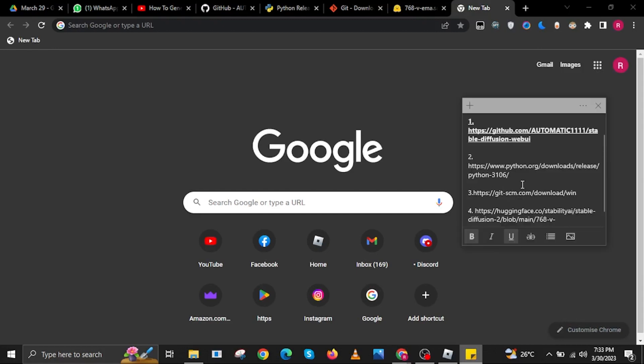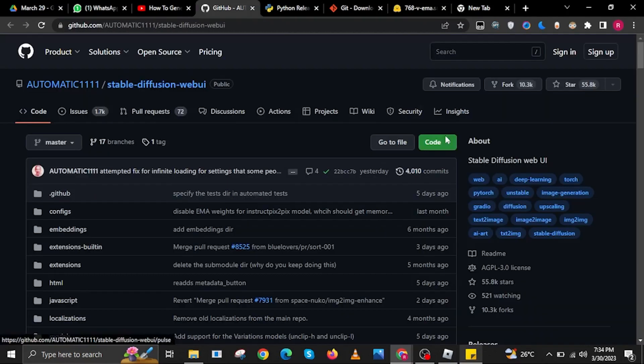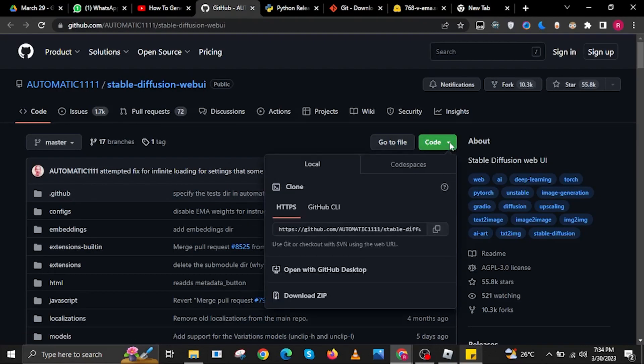To start, input this address in your internet browser. Once you're here, select Code on the drop-down. Then in here, select Download Zip.